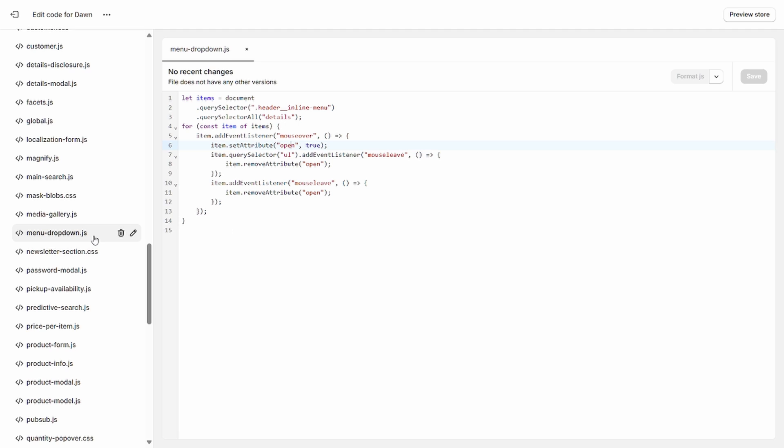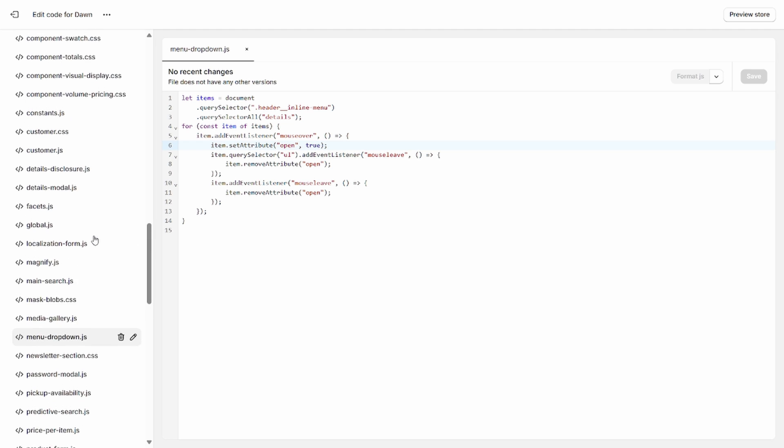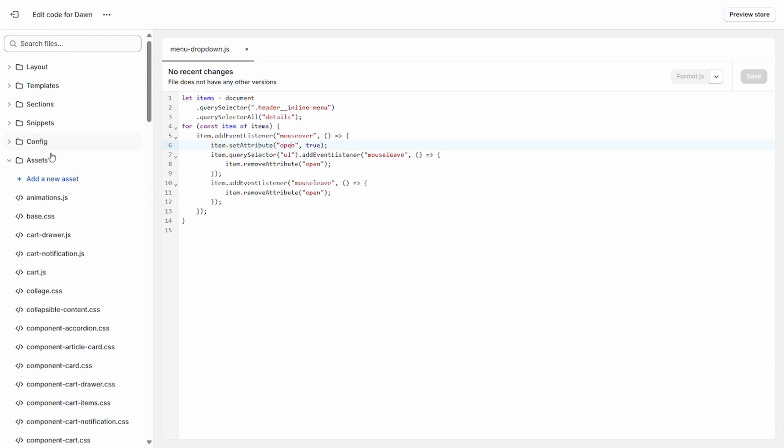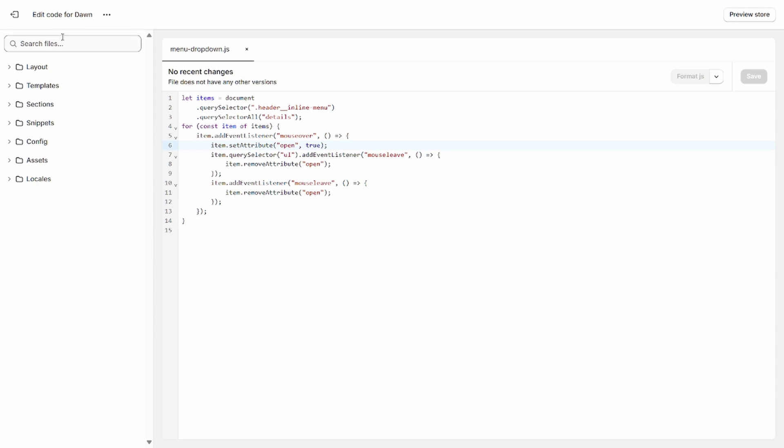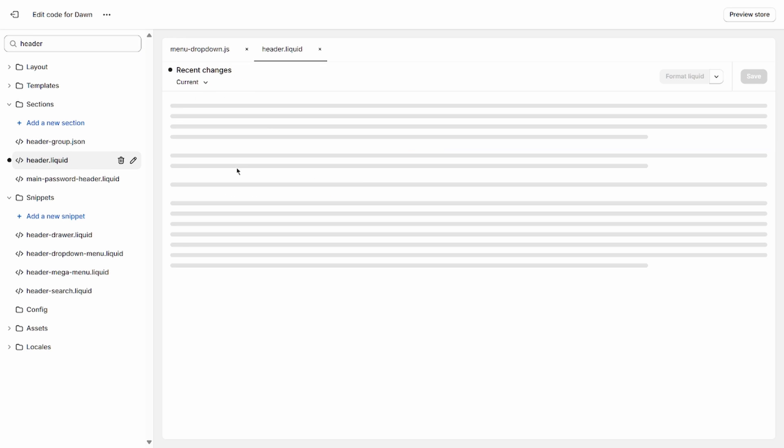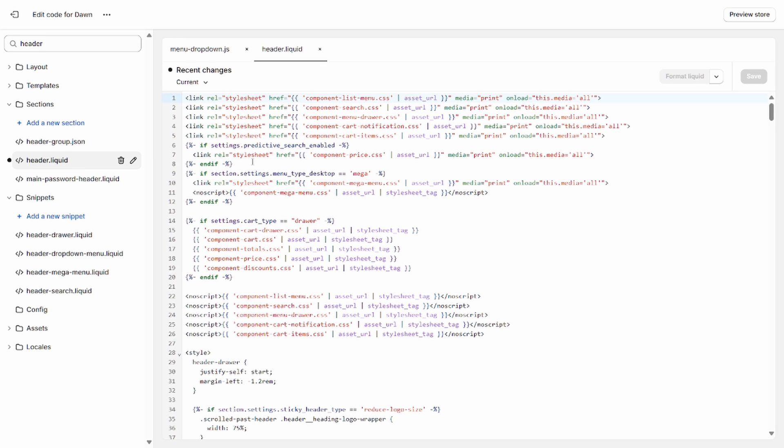Okay, now what I want you to do is we're going to go ahead and have to actually link this script when the header section is included in our theme. So to do that, go ahead and go up to the search files here and type header. And you'll notice that header.liquid pops up in the sections folder. Go ahead and click on that.